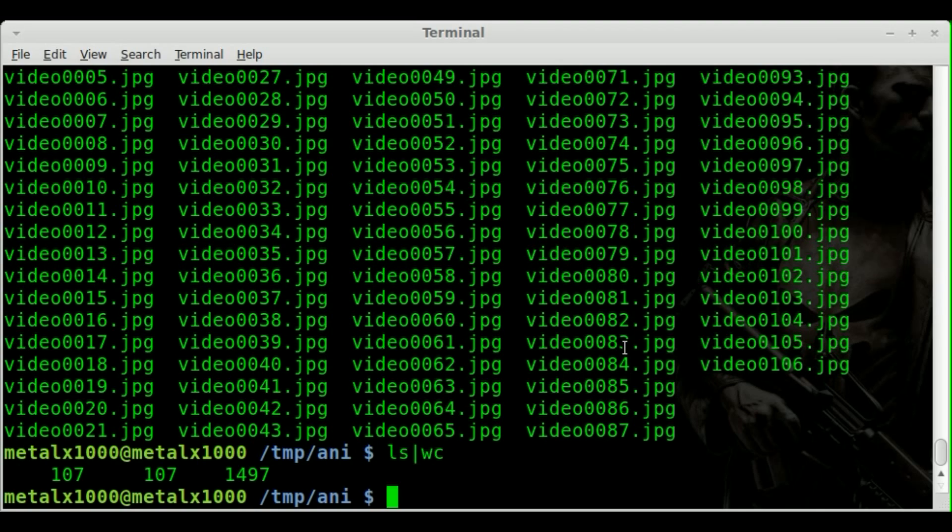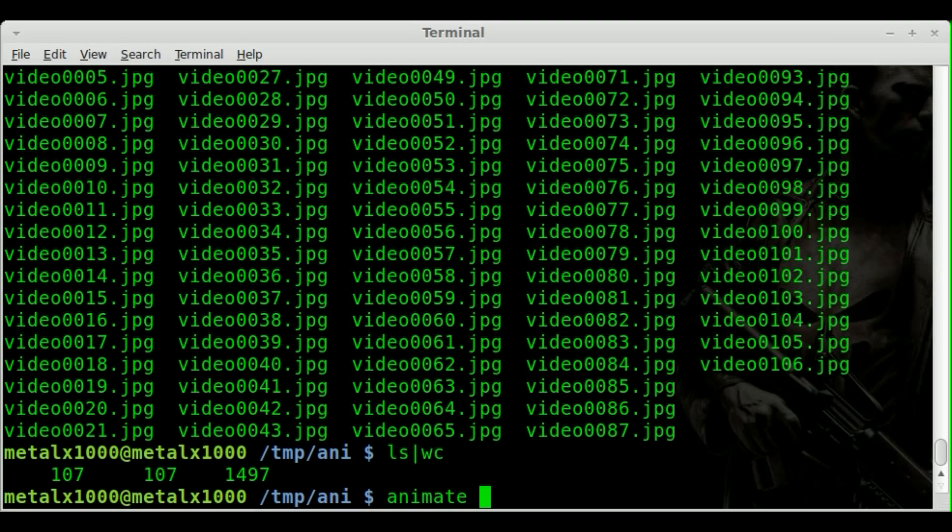And there are a few things we can do here. First, I'm just going to say animate. Animate, I believe, is part of the image magic package, which we're going to be using image magic in this tutorial. Image magic I've gone over in the past. It basically allows you to do pretty much anything to still images from the command line. So think of it as GIMP or Photoshop for the command line. And animate is just one of the programs within that package.